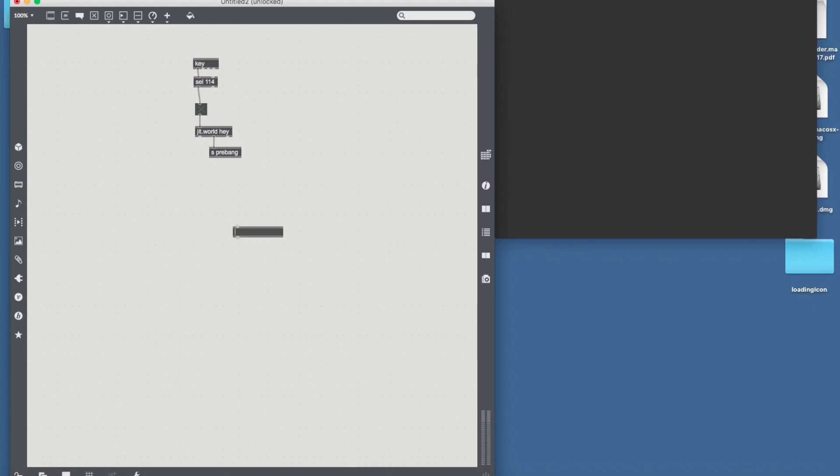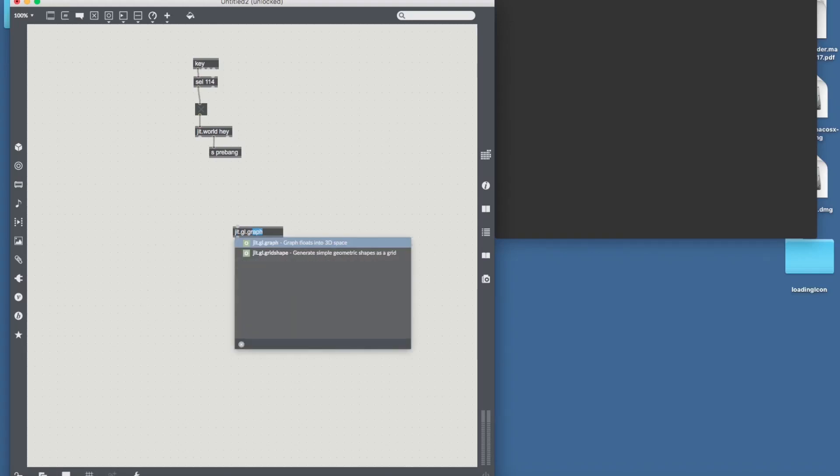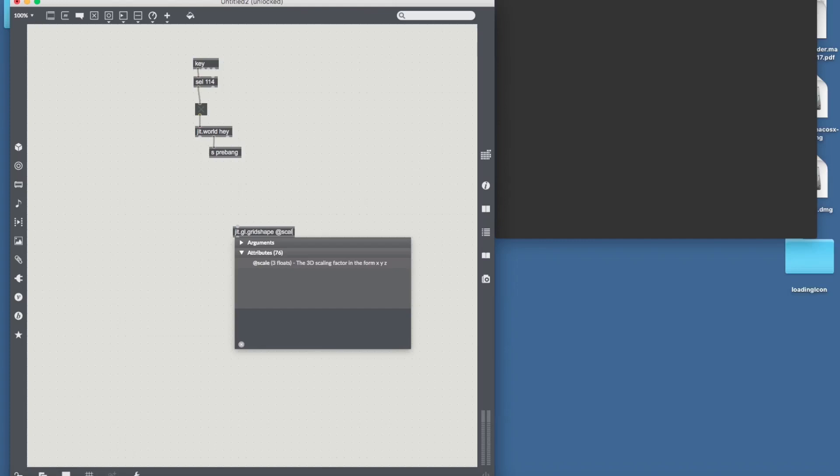In our world we want to have a JIT.jl.grid shape. Let's scale it down a bit. And let's send it over to post.